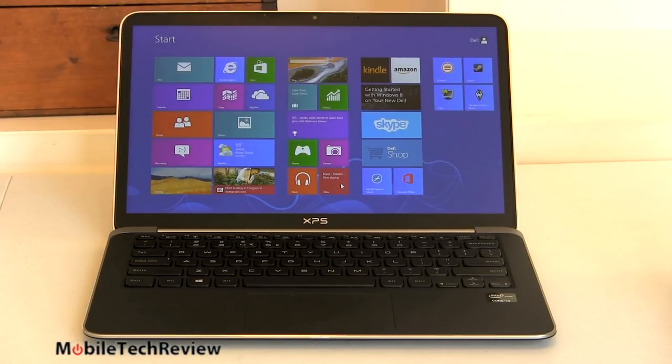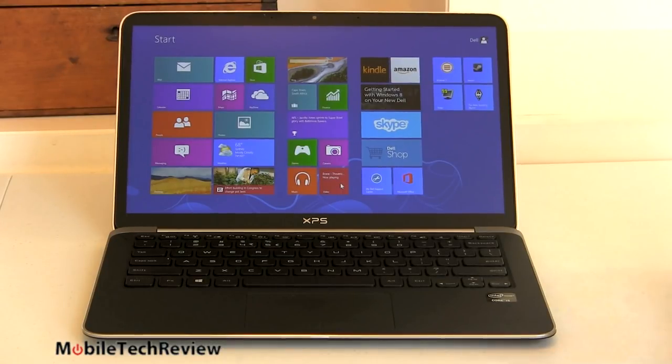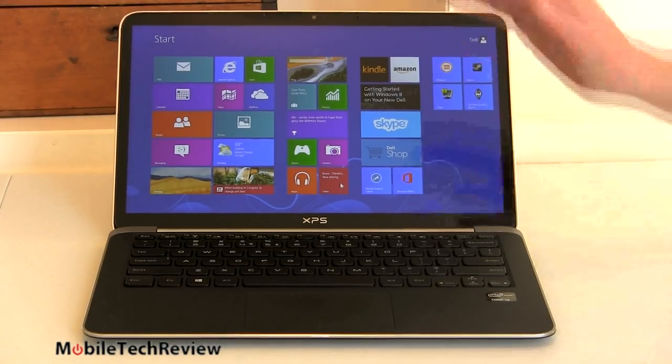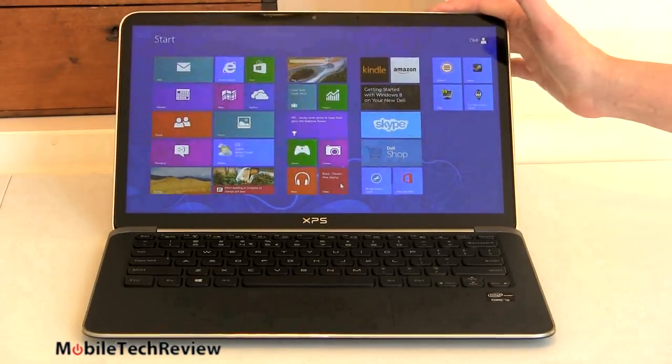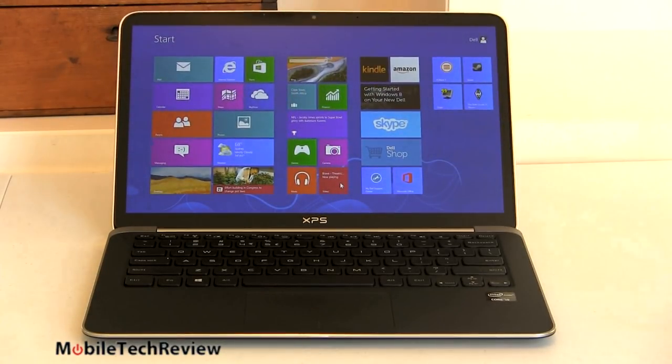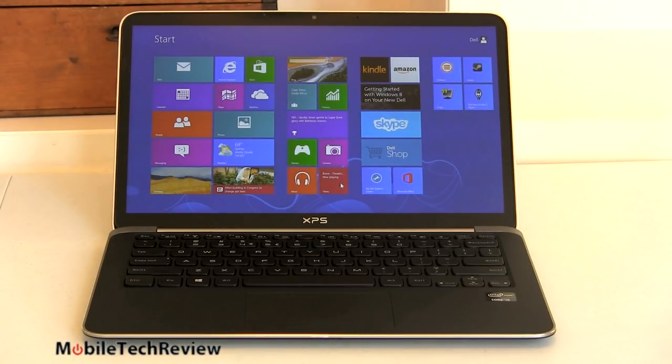One nice thing about the display for those of you who used last XPS 13 that didn't have an IPS display, color gamut was not all that wide, viewing angles were not so great. This 178 degree viewing angles, very good viewing angles and color gamut is greatly improved too.